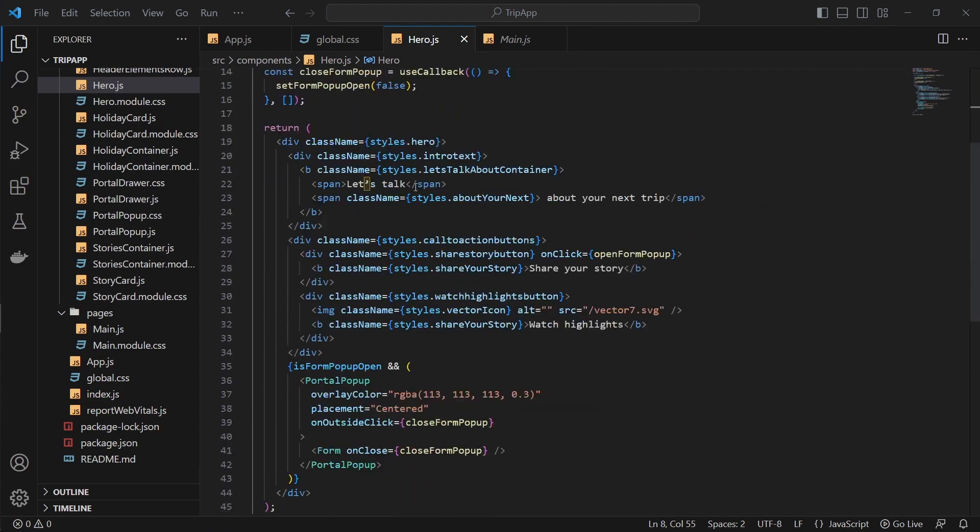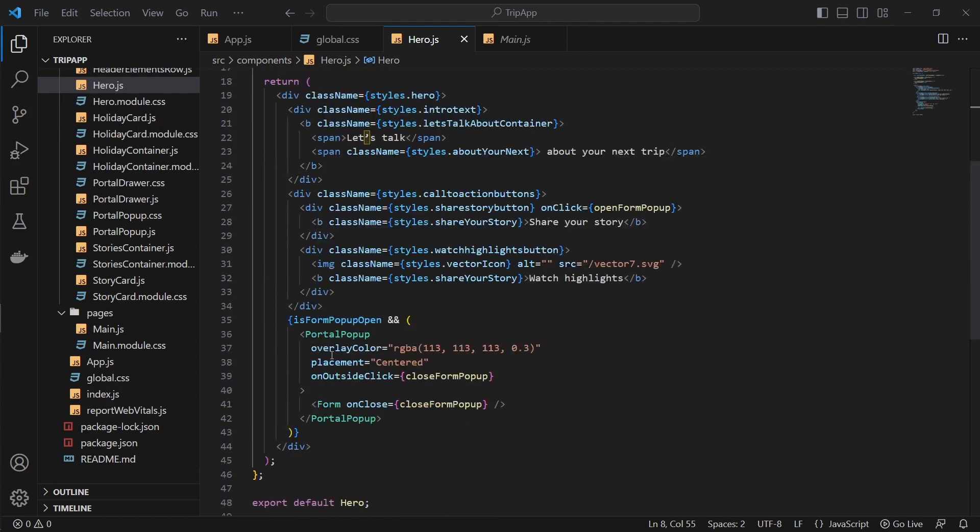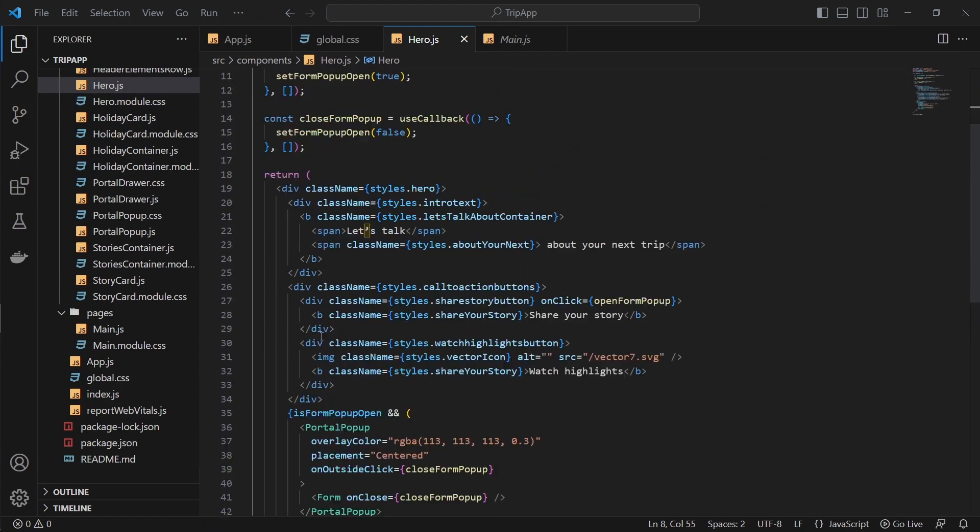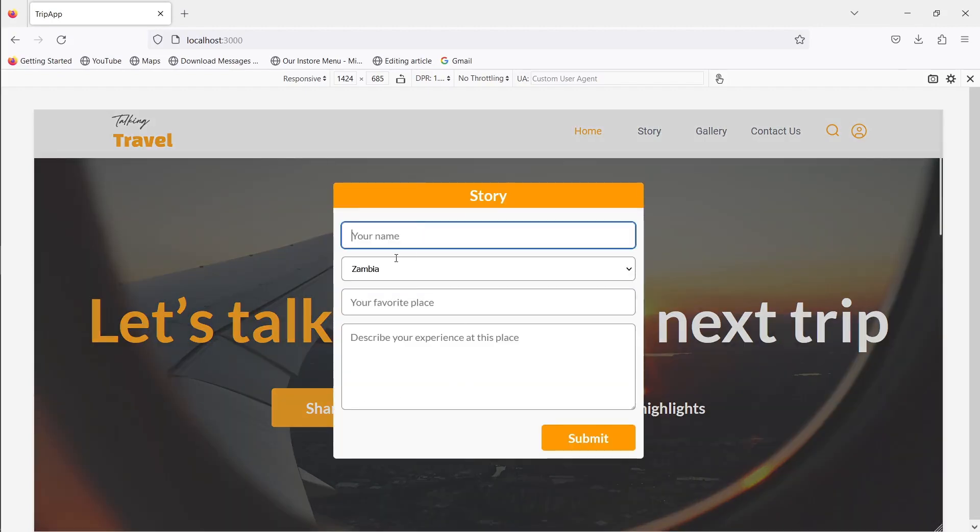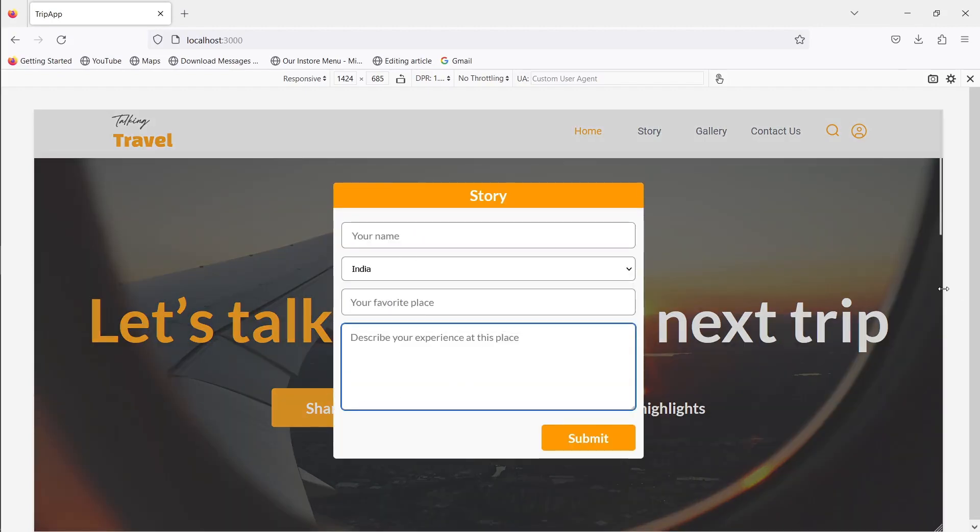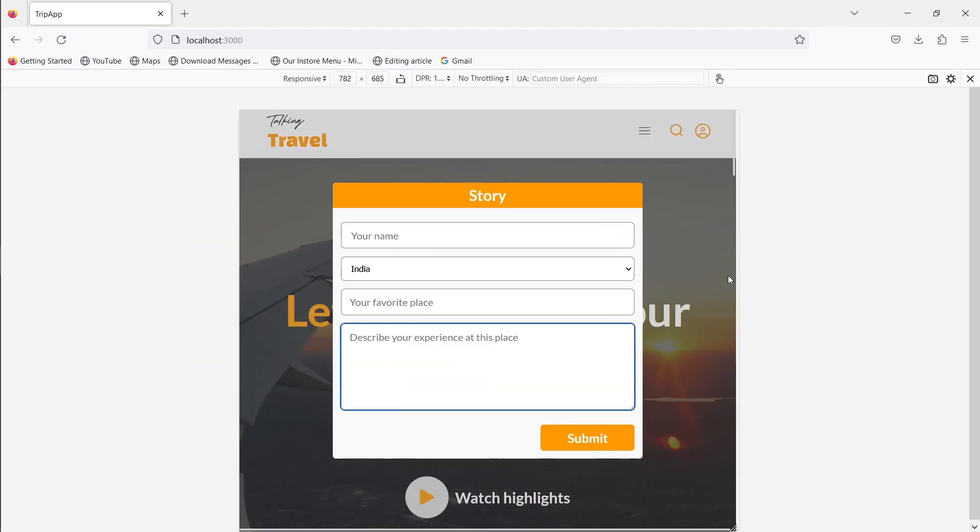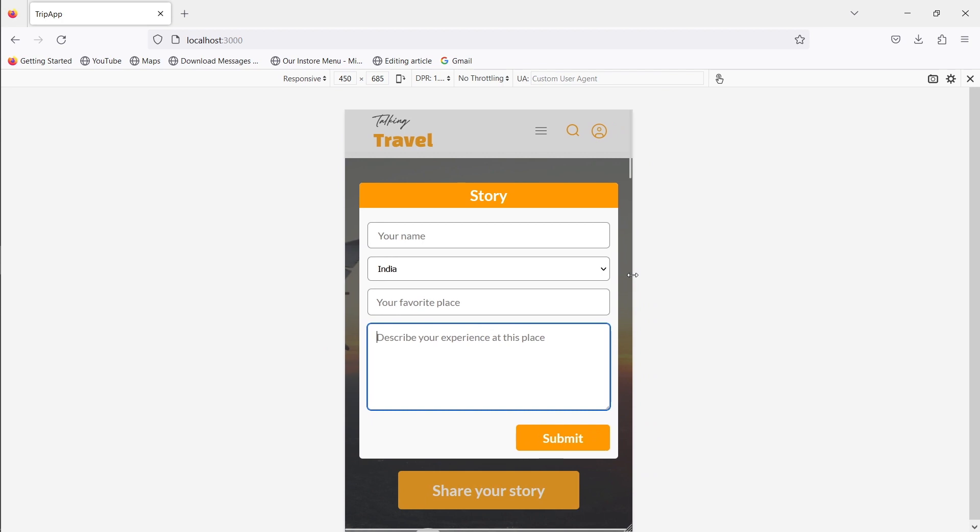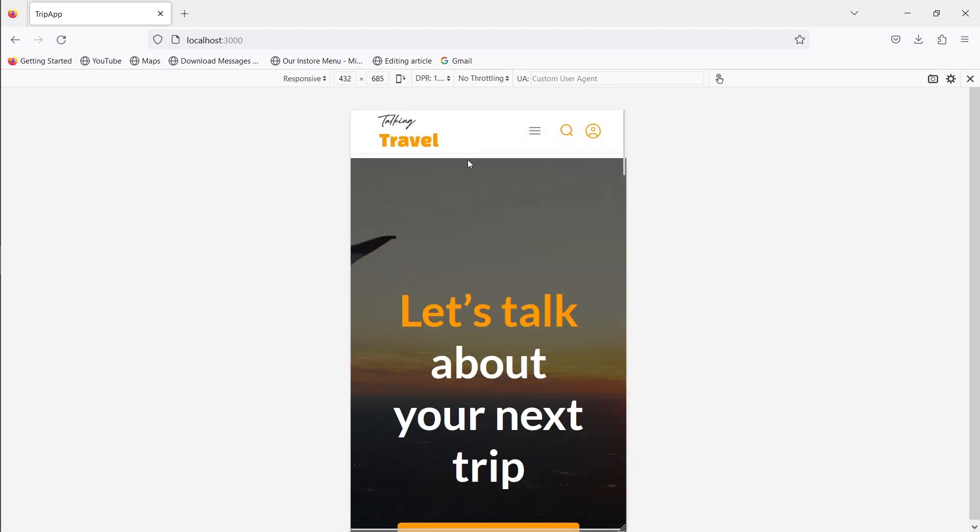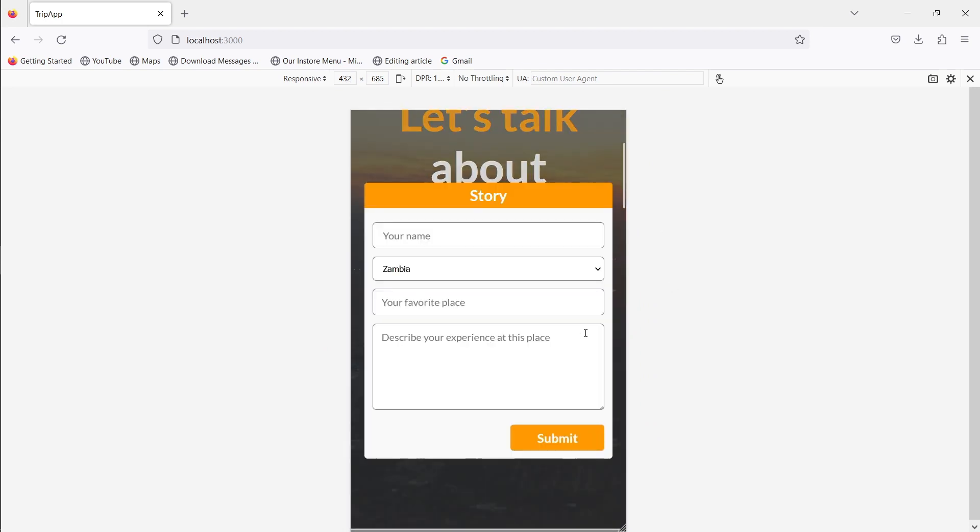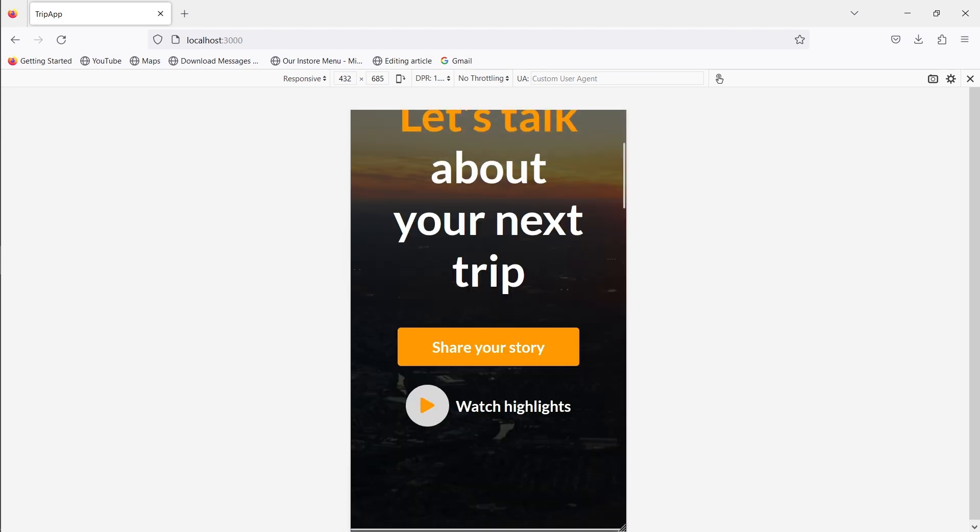Finally, use your form wherever you want. In our case, we'll use it in the hero section. By following these steps, you can successfully build a responsive custom form, export it and add it to your existing repository. The form will work well on your landing page and remain responsive.